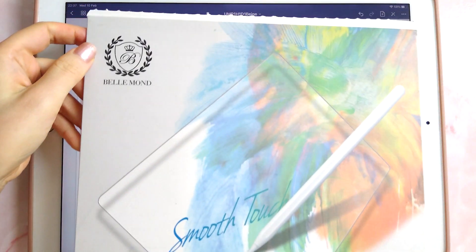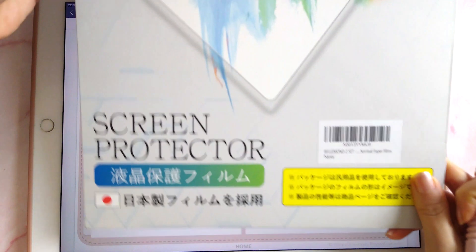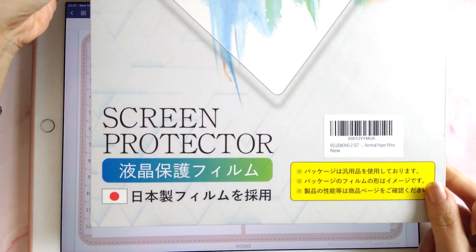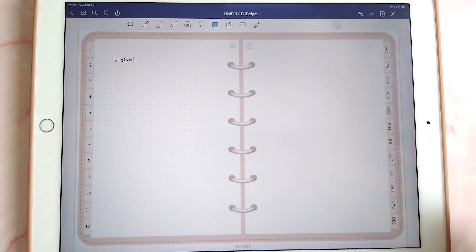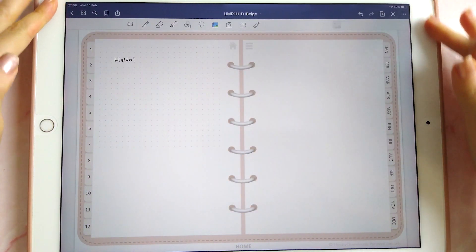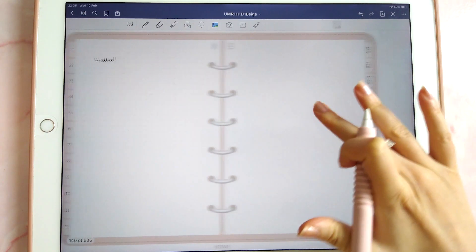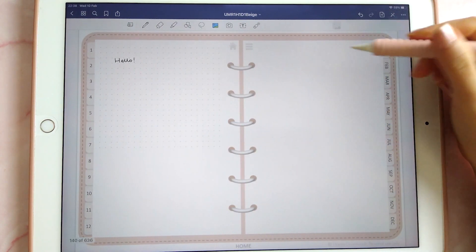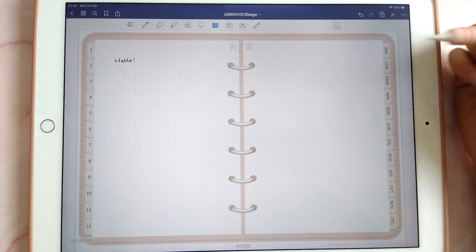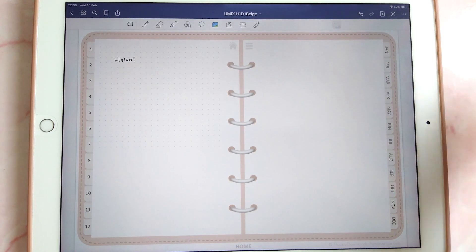Another tip for writing in a straight line is to use a matte screen protector. I'm using the Belmont brand from Amazon — it applies over your screen and has a more matte surface, giving your Apple Pencil more grip so you can write better in a straight line.